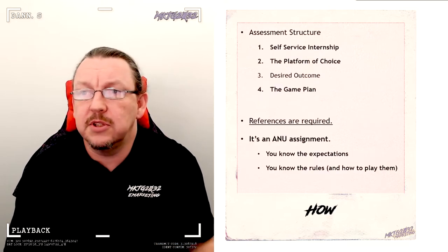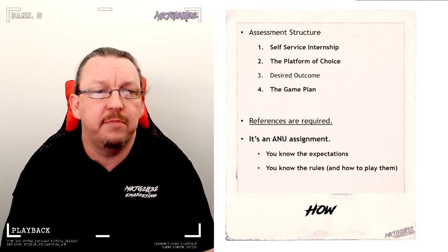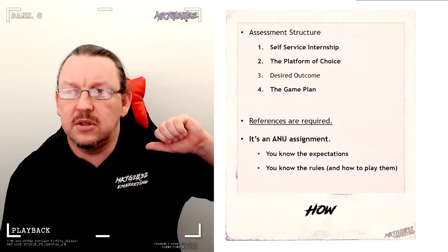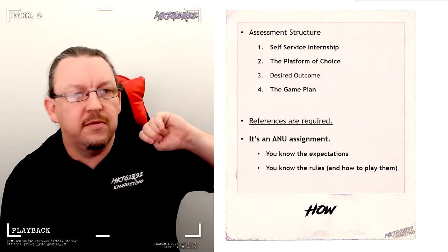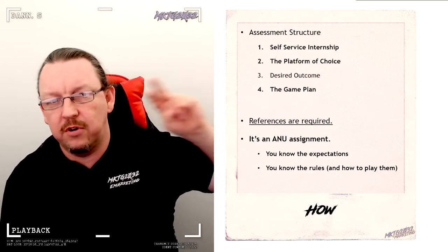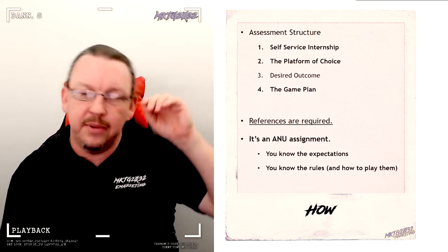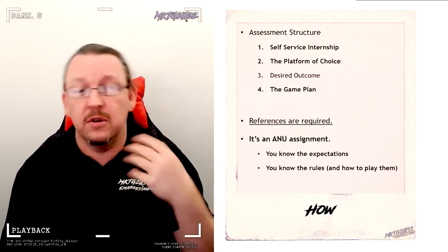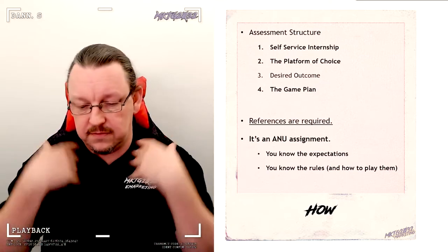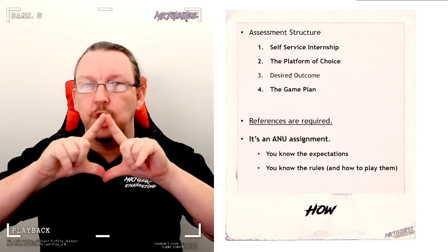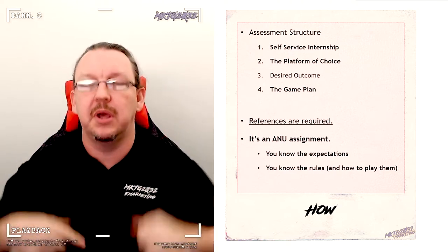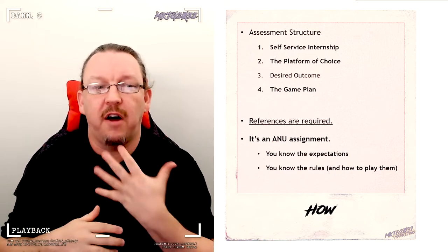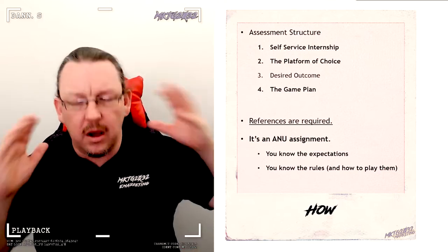So the assessment structure itself, there are five parts to consider. There is the first three: self-service, platform, desired outcome, and the game plan, which has a visual and a textual component. So the game plan is a merger of tell me what you're going to do and show me what you're going to do, which is why I mentioned that there's five parts and four broad points.